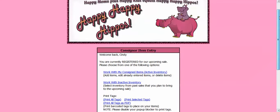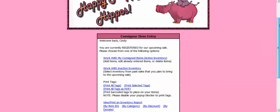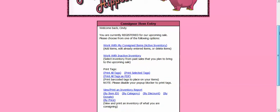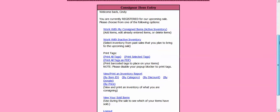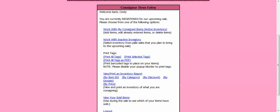And now it is bringing me to another screen. If I have consigned in the past, I may have inventory still in the system. Those items would be classified as inactive inventory. If you wish to sell those items again and they already have the tags on them from the past sale, you can click on this link to activate them.